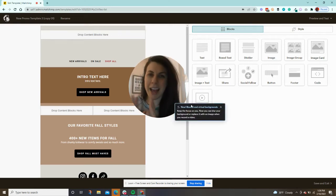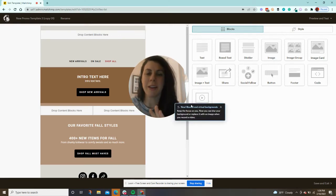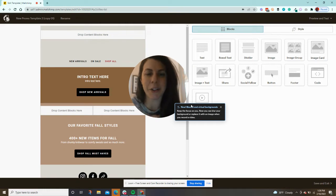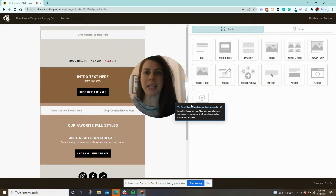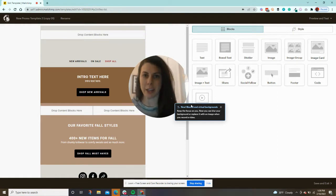Hey guys, Emily here. I want to show you a cool Mailchimp hack for your emails. We get this request quite a lot for people that want a template that has different colored sections.